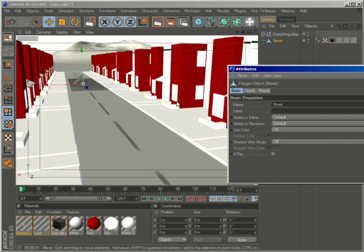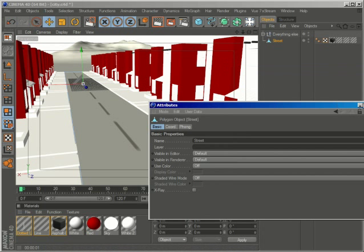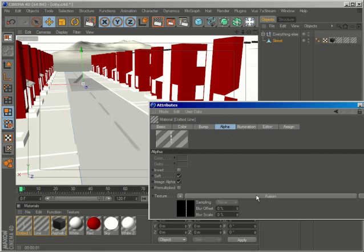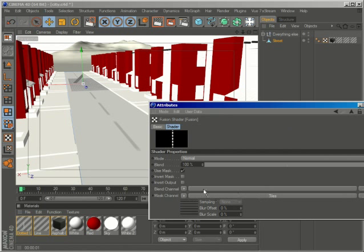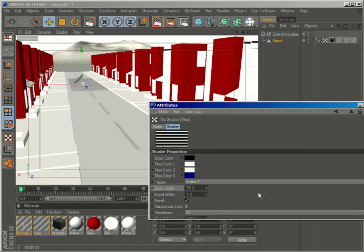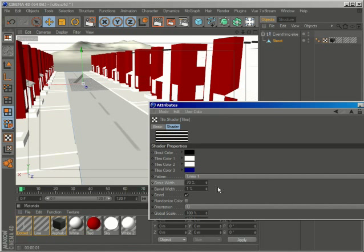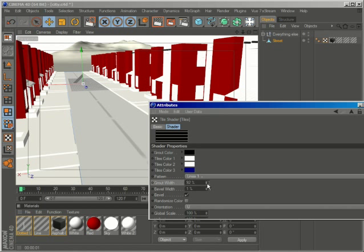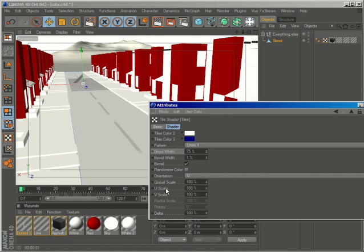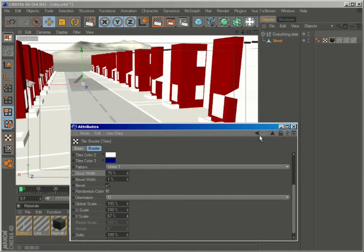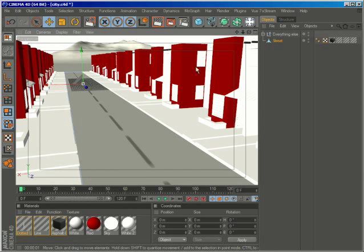So obviously you can play around with the mask and just add more or less lines. Now, this will only change the spaces between the lines. And if you want to add more lines, just go here to the V scale. And depending on what you want, you can adjust it accordingly. And let's see how this looks.